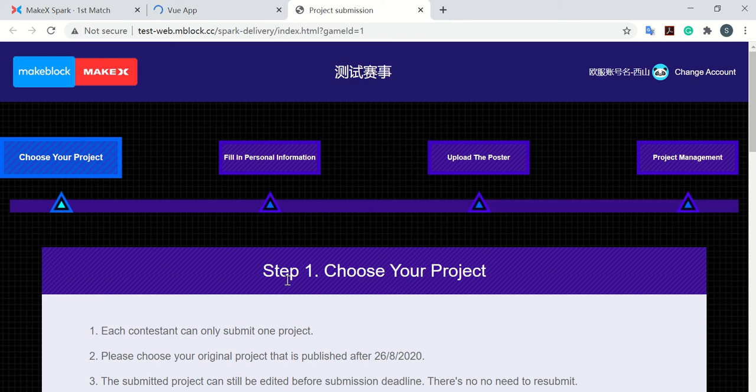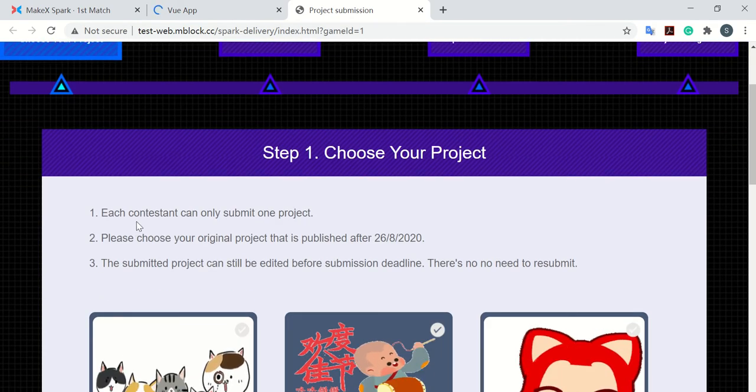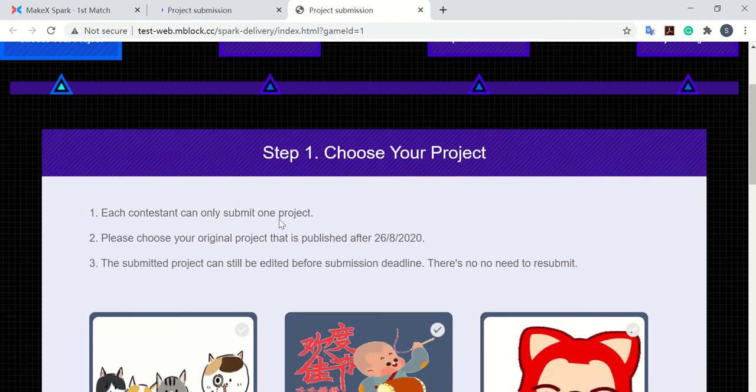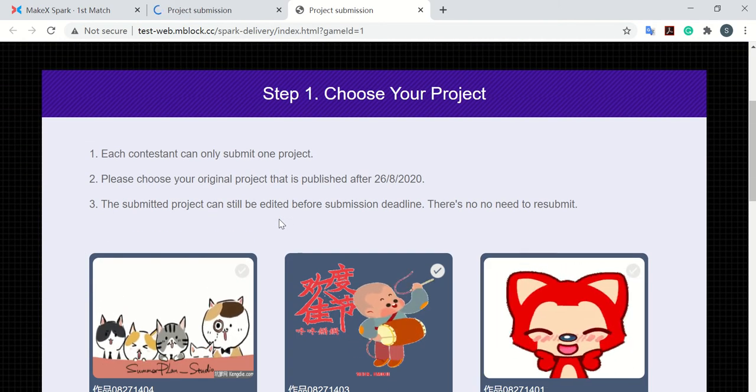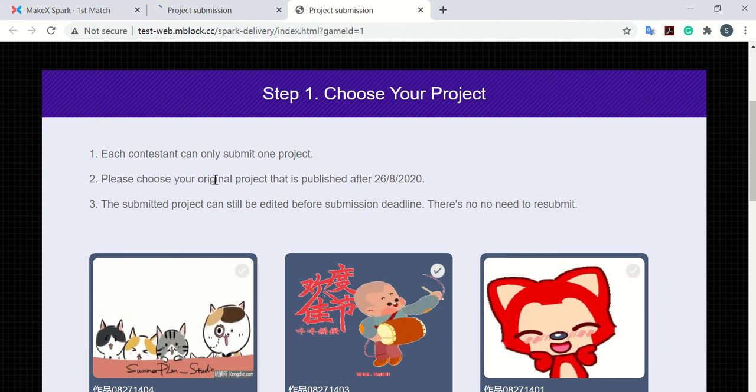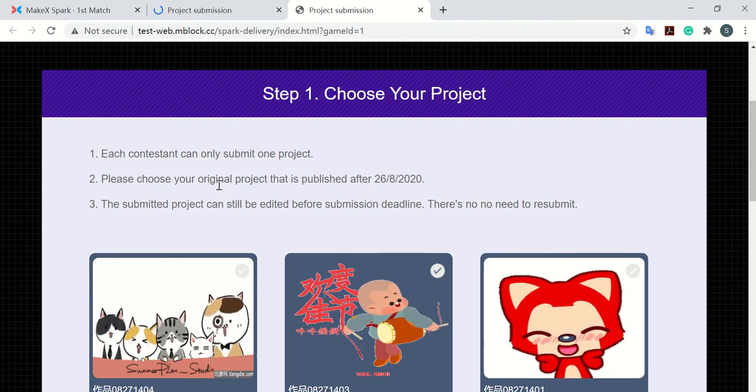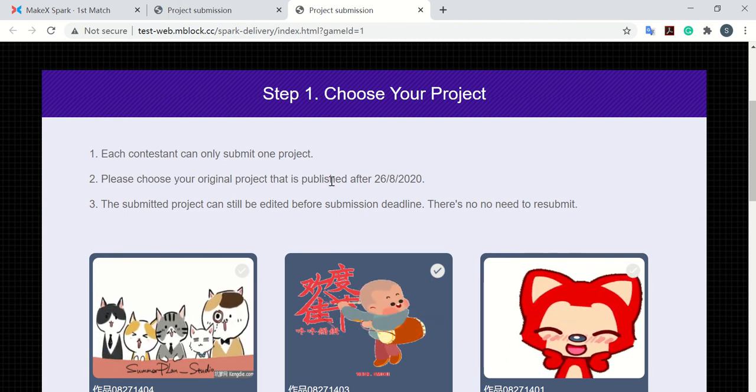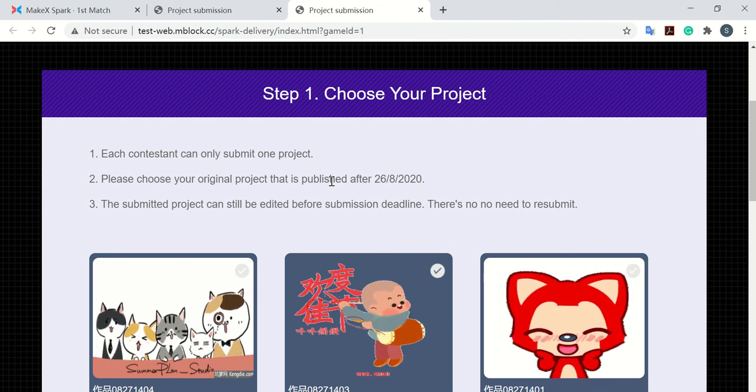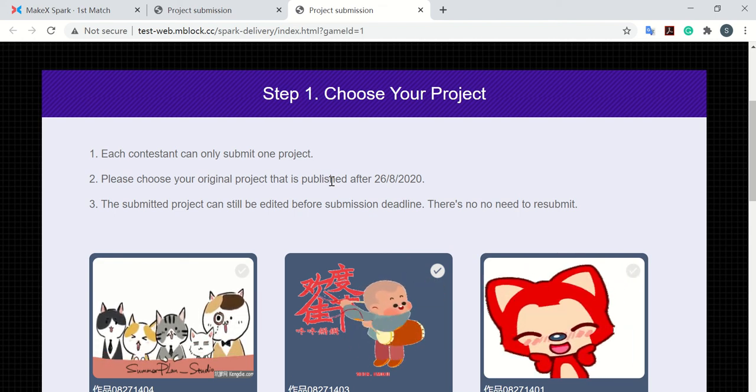Step first, choose your project. Each contestant can only submit one project. Please choose your original project that is published after the requirement date. For example, like for the first map smart lights.